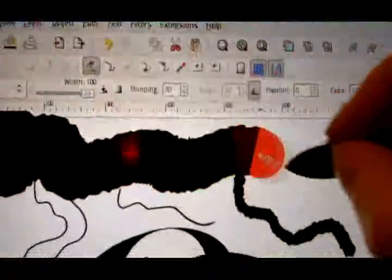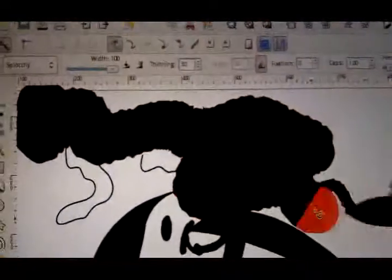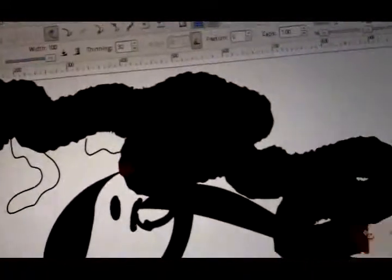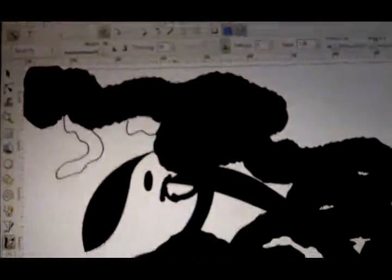Do we do splotchy? Oh, yeah. It's splotchy. It's very, very splotchy. So, yep. And that's Inkscape.